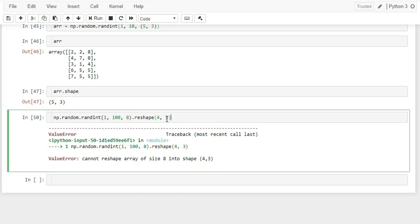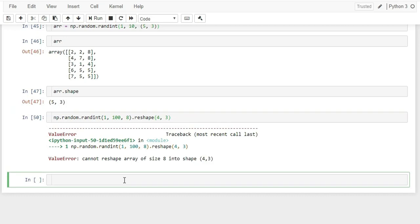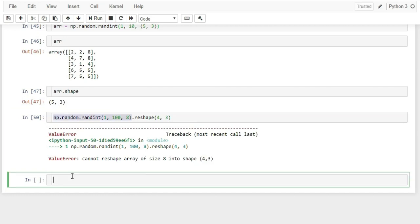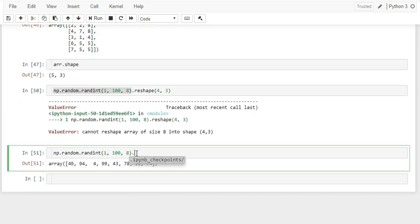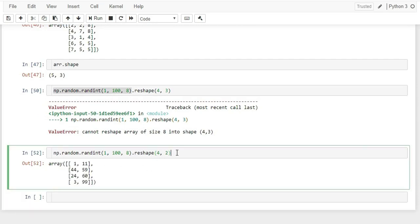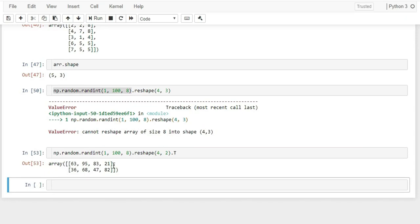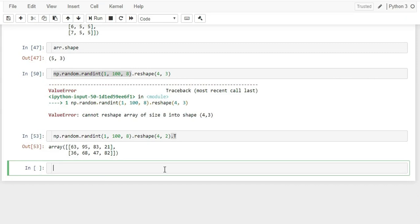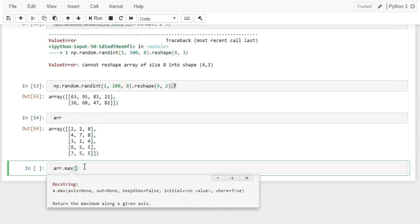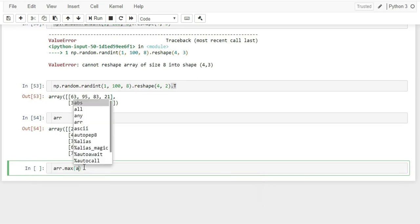NumPy supports slice notation to fetch ranges of values. For example, arr2d[2:4, 1:3] fetches rows 2 to 3 and columns 1 to 2. To fetch the last two rows completely: arr2d[-2:, :] — use -2 as the start row index and colon to select all columns.